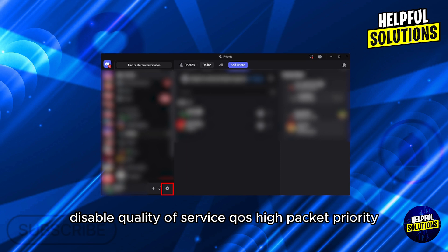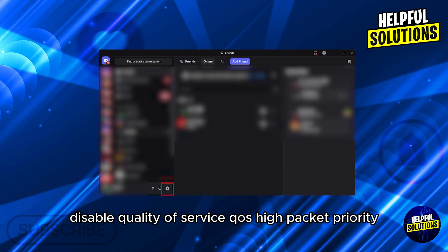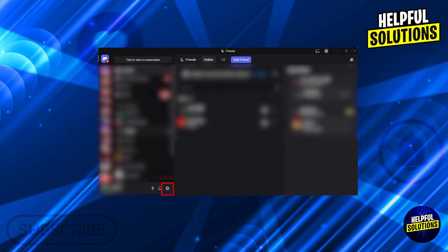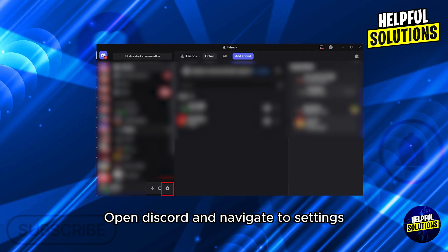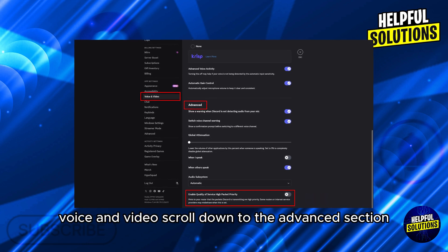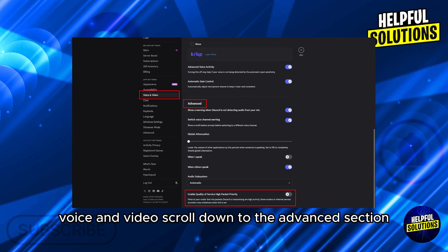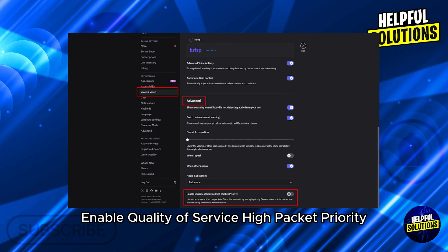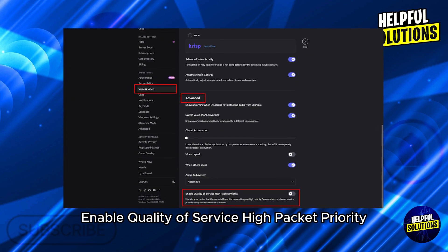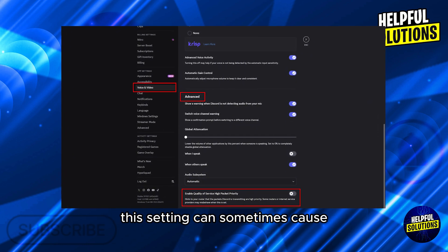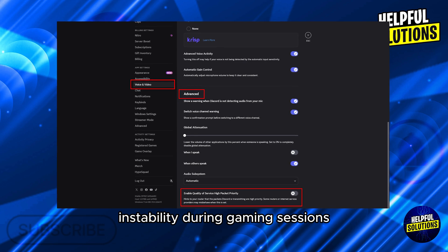Number 1. Disable Quality of Service QoS High Packet Priority. Open Discord and navigate to Settings, Voice and Video. Scroll down to the Advanced section. Toggle off Enable Quality of Service High Packet Priority. This setting can sometimes cause instability during gaming sessions.